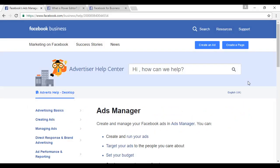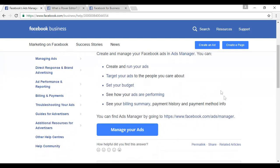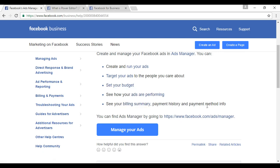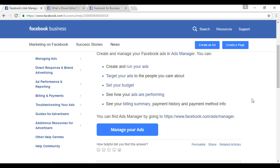Now let's look at a few tools that can help you select the right audience. The first one is Ads Manager. As stated in their Help Center, you can create and run your ads, target your ads, set your budget, see how your ads are performing, and see your billing summary, payment history, and payment method info. You can access it by going to facebook.com/ads/manager. You do need to have some ads running in order to manage them.